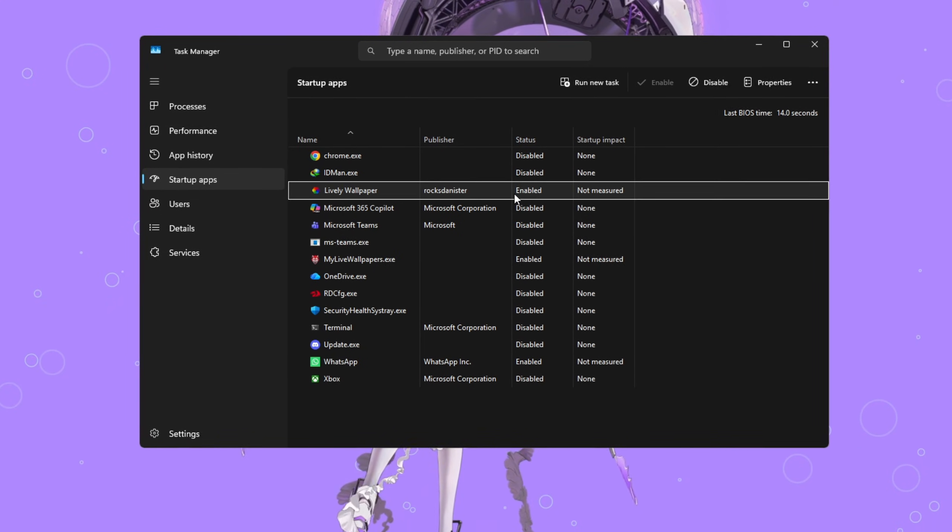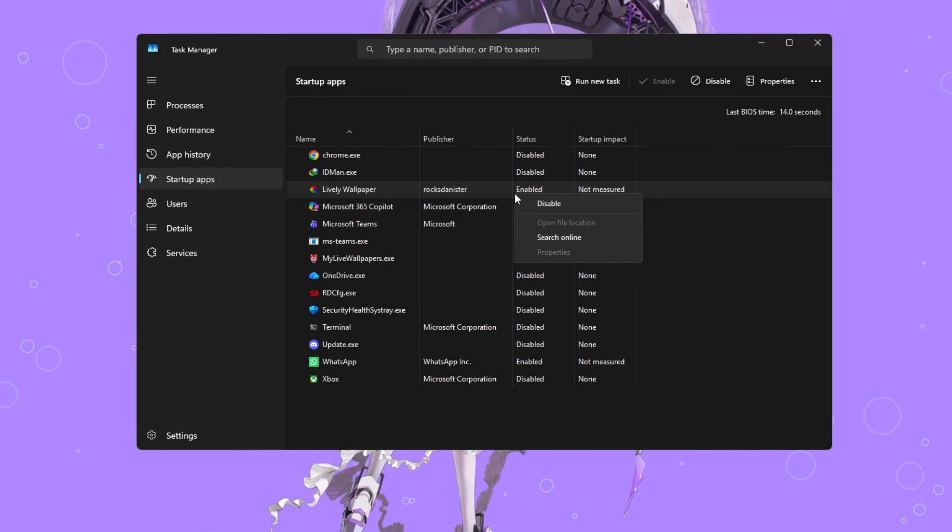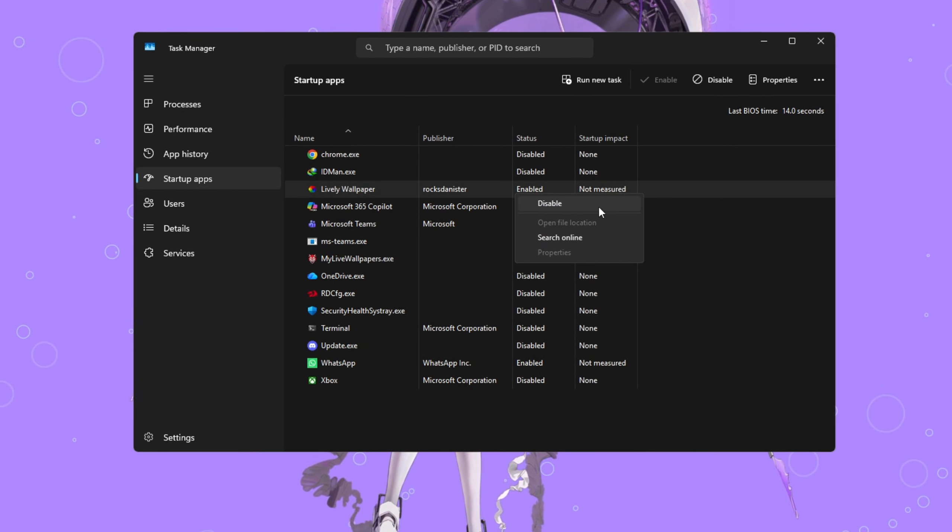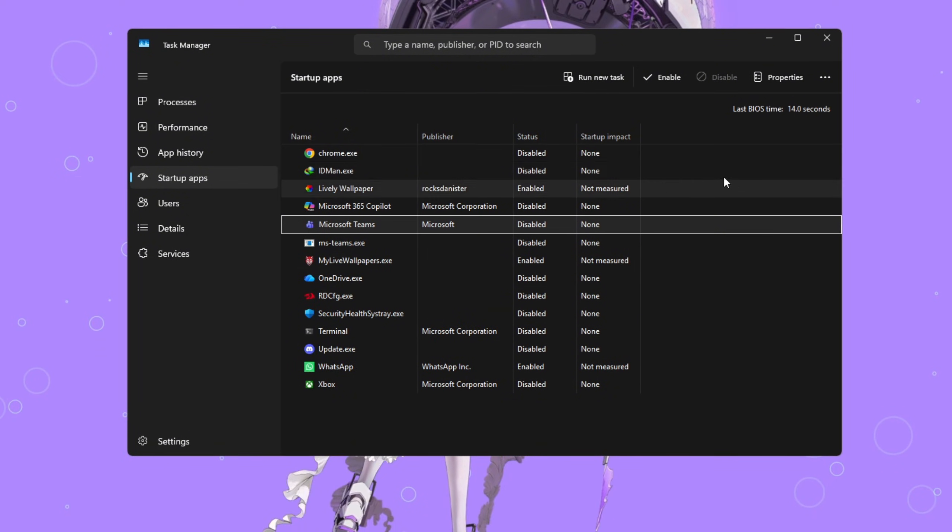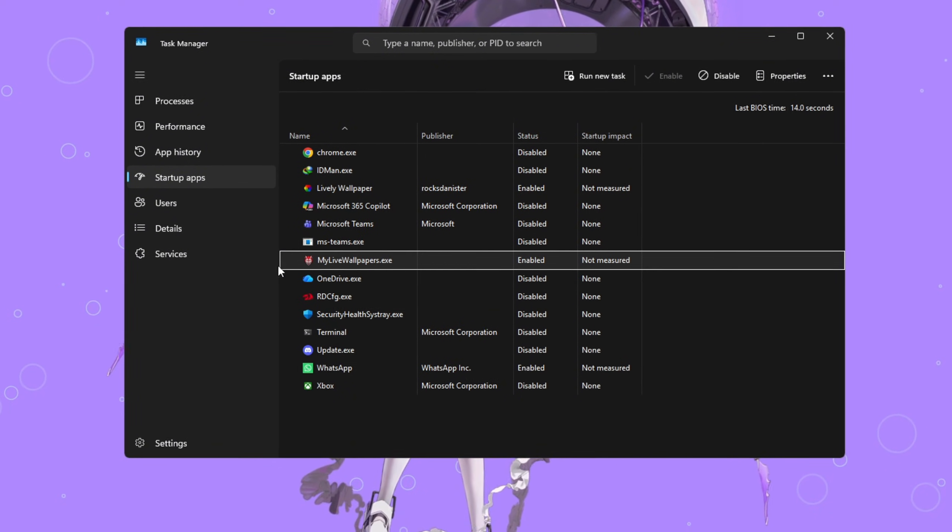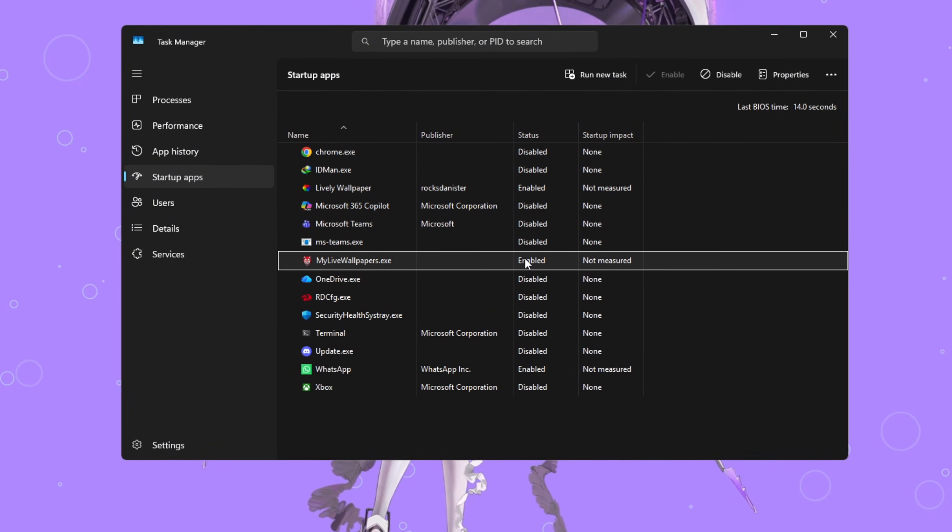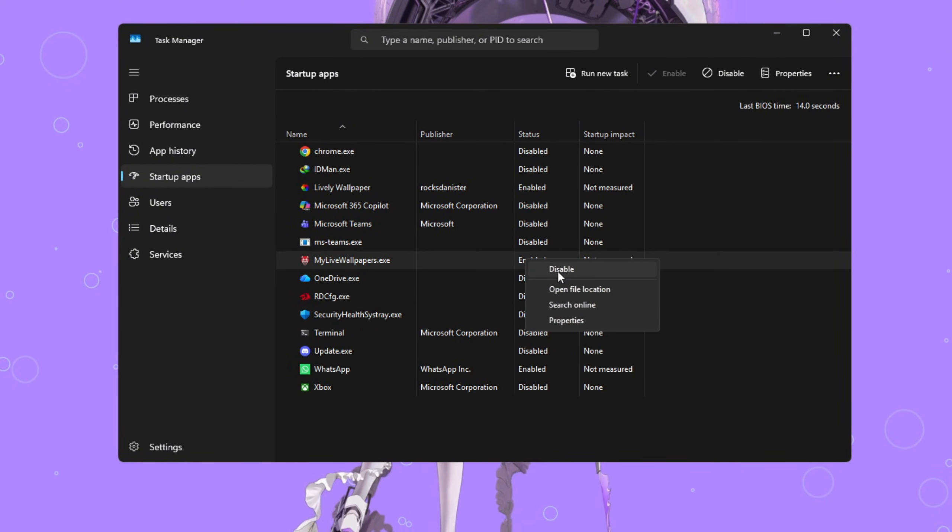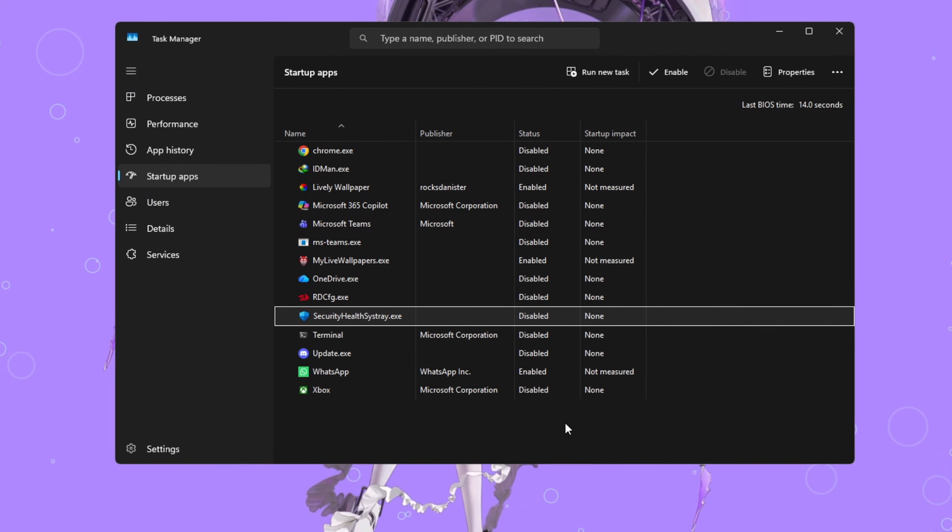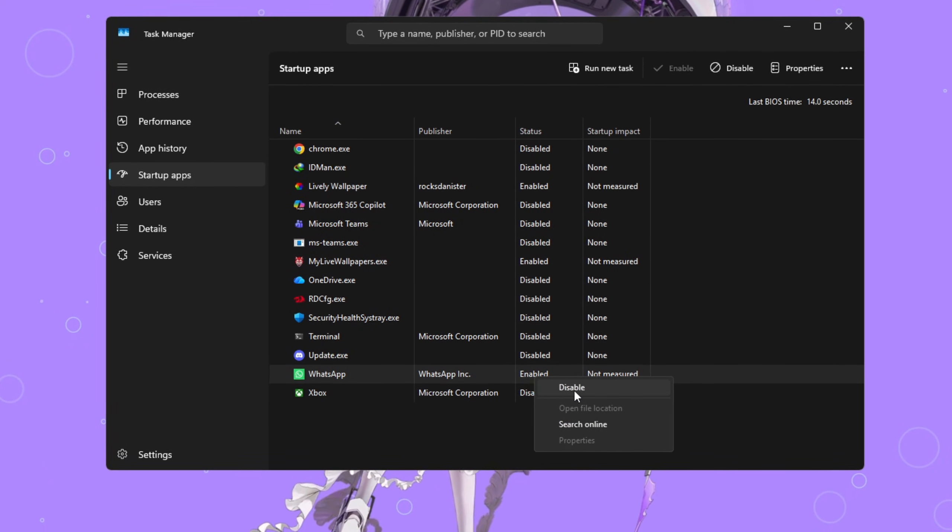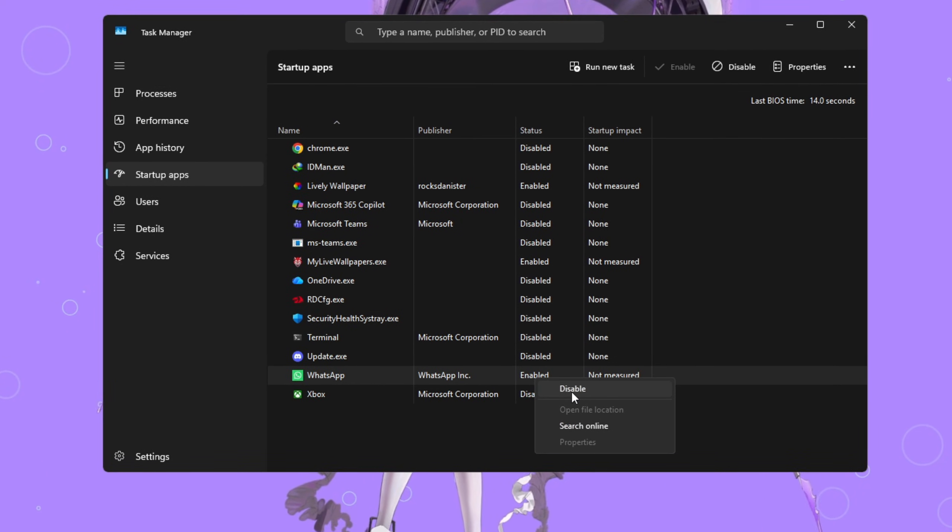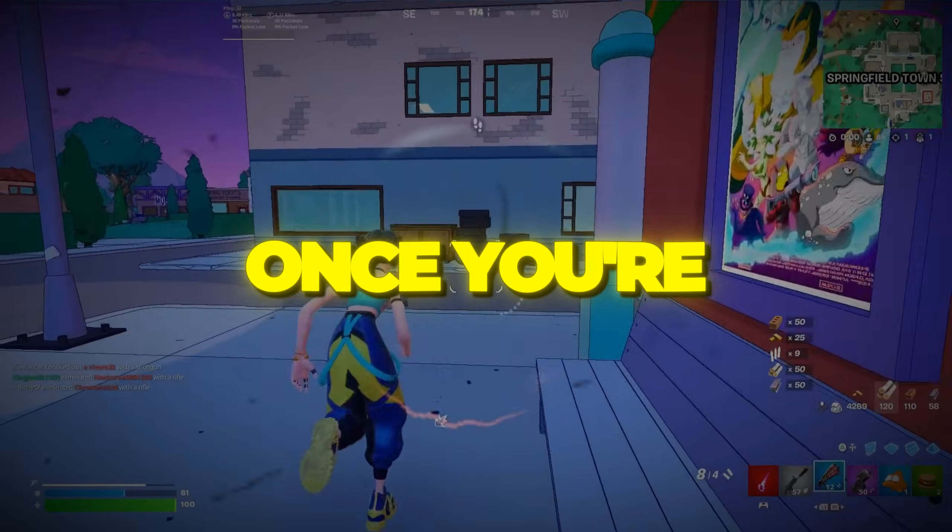Look through the list and right-click any app you don't need to open automatically, like Discord, Spotify, or OneDrive, and click Disable. This stops those apps from eating CPU and memory as soon as your PC turns on. Now, when you start your computer, Fortnite will have more free resources right away, giving you faster boot times and better FPS from the start.